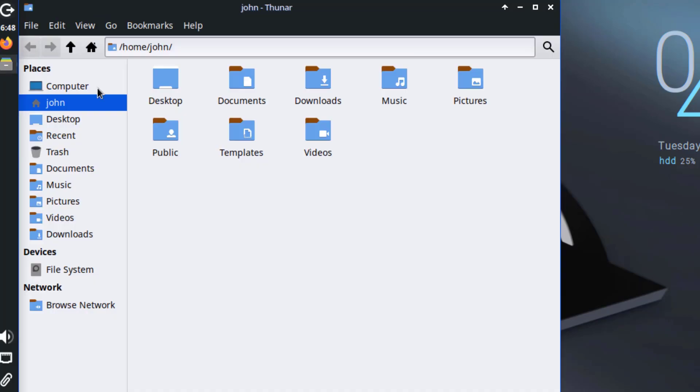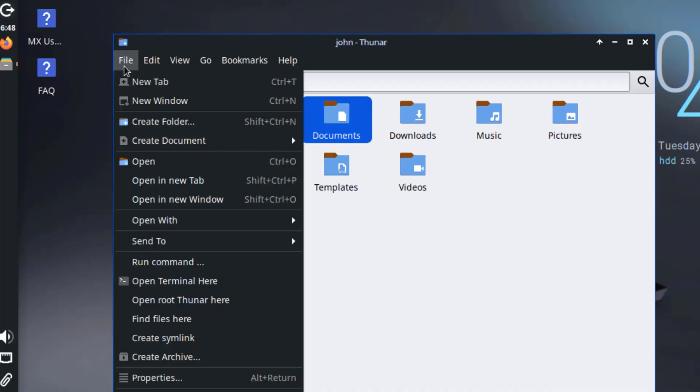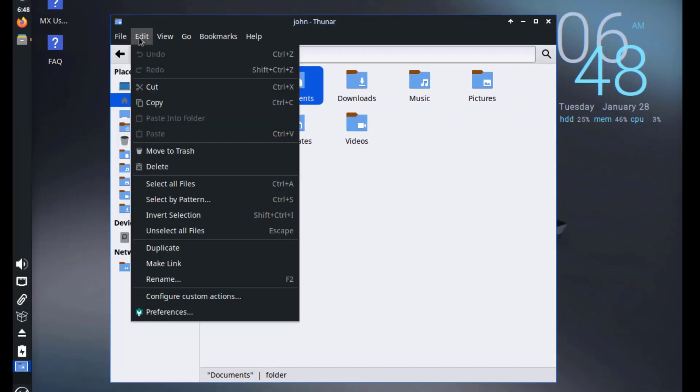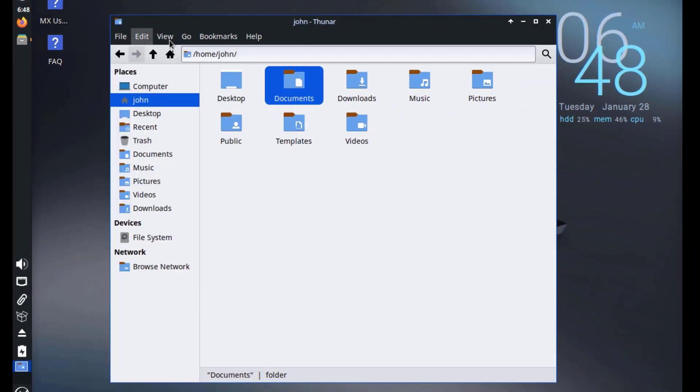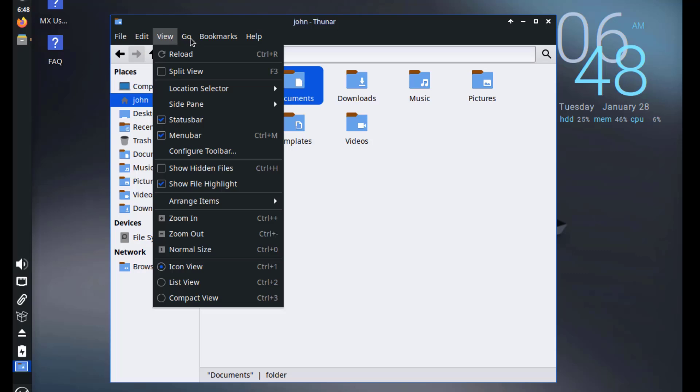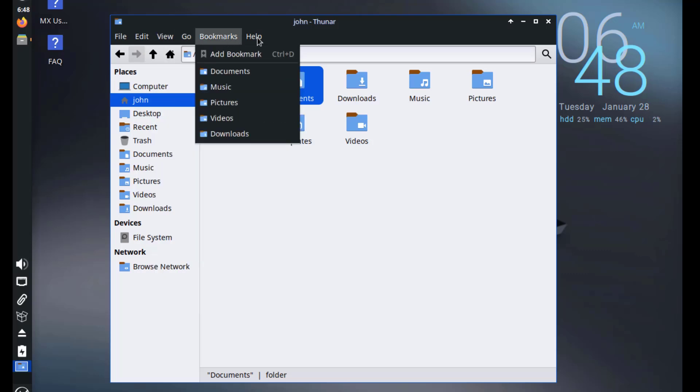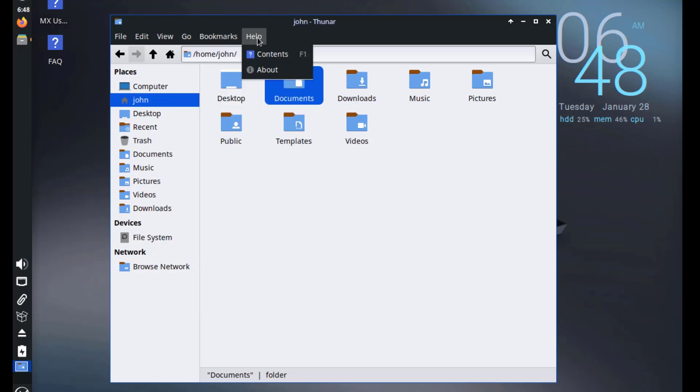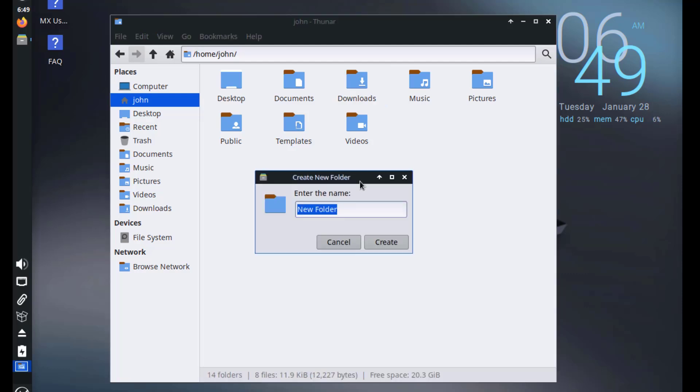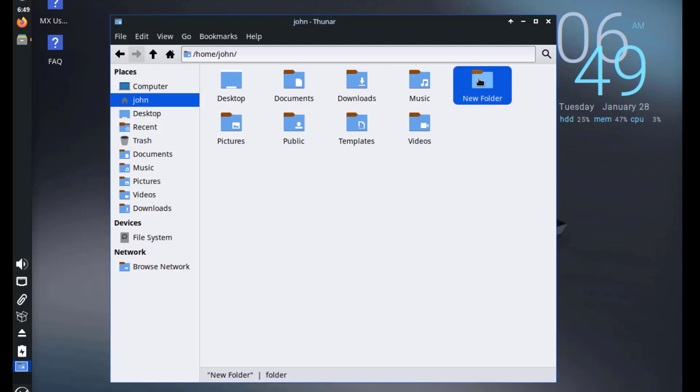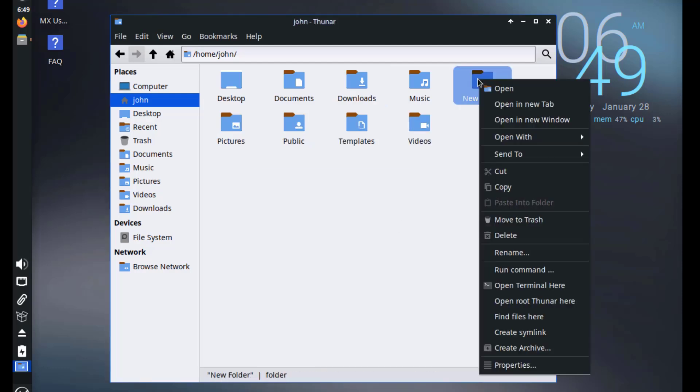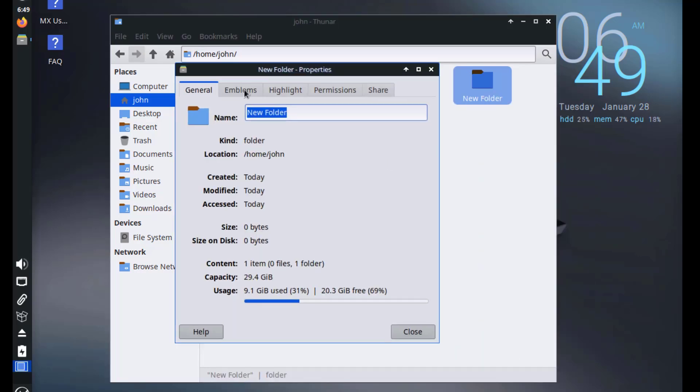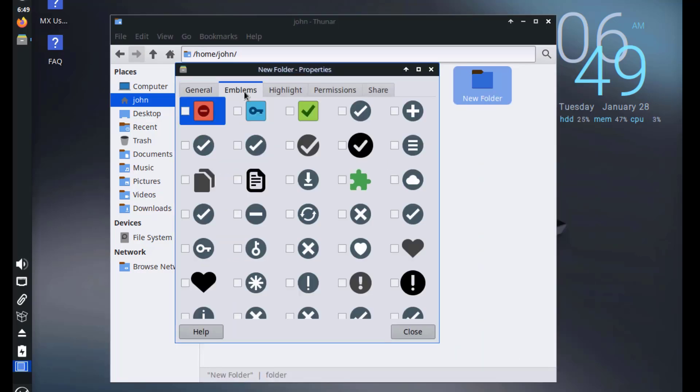This is the File Manager. I'll create a new folder. I'll right-click the folder. Click on Properties. So there's Emblems.